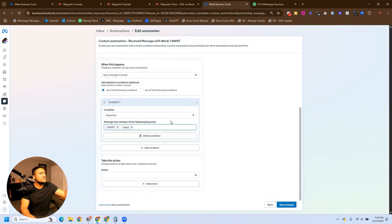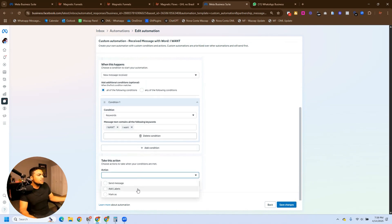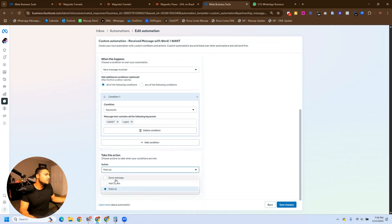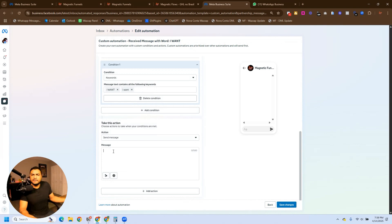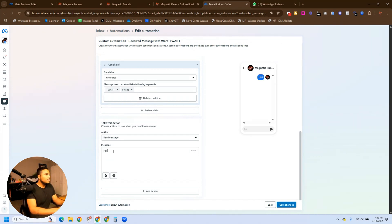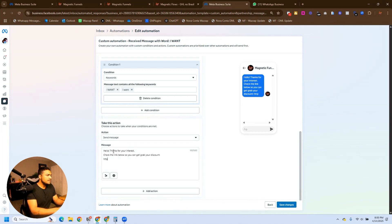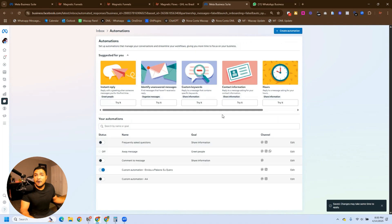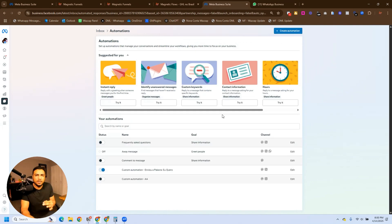Now we have the first part of this automation built. For the action, we have three options: Send Message, Add Labels, or Mark As — which includes mark as read, unread, follow up, or move to spam. What we really want is to Send Message. So here we're going to say: 'Hello, thanks for your interest. Check the link below so you can grab your discount.' Then you add the link of your page, website, whatever you sell. Now we have an automation that every time someone sends the word 'I want' via Facebook or Instagram DM, we will share that link. I'll refresh the screen to confirm — yes, 'Receive message with word I want' is right here.